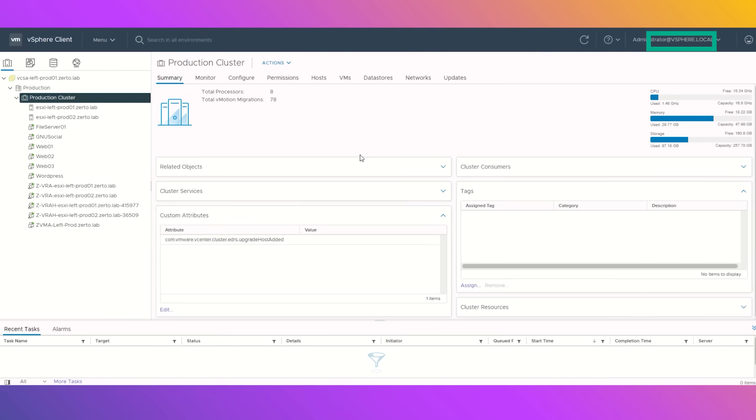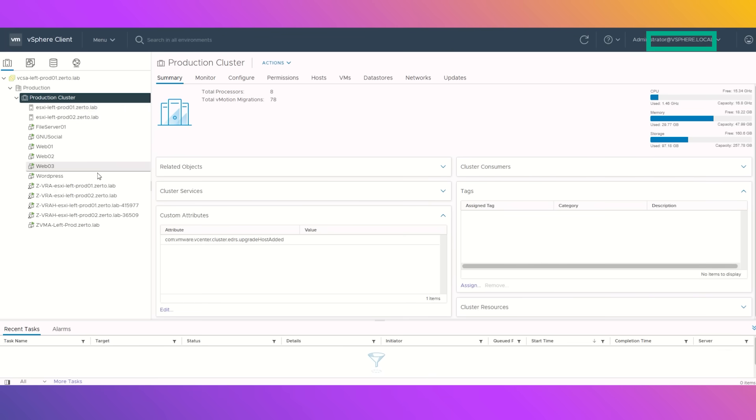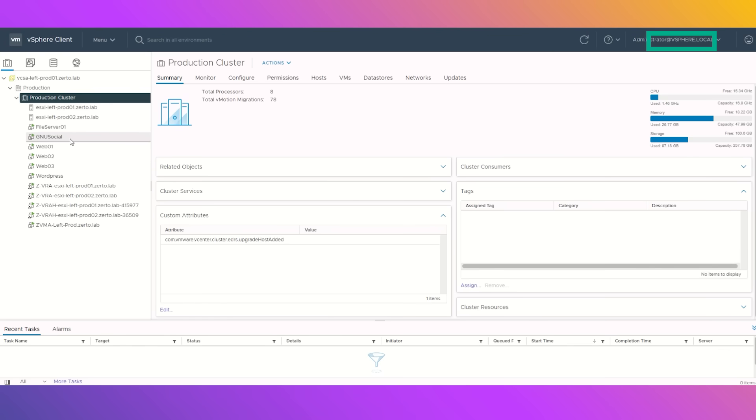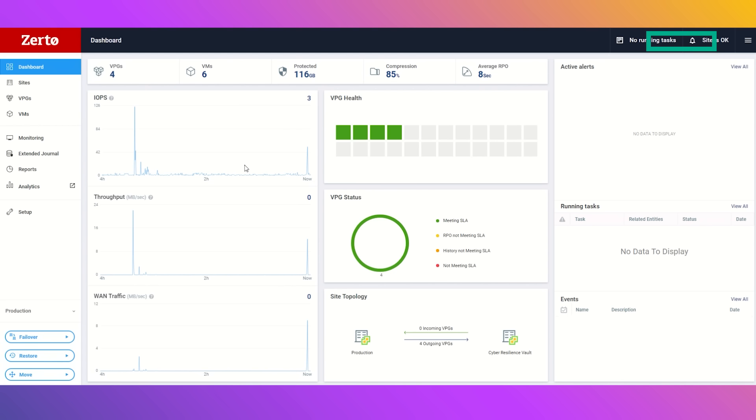Here we are in our production cluster. This is where we are running all of our business's most important applications, from a WordPress site to a couple of web pages, our social media site, and an all-important file server.